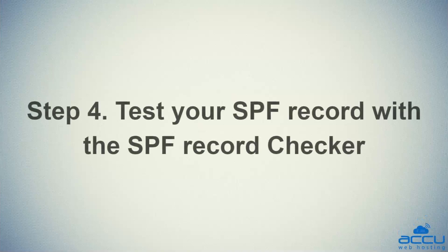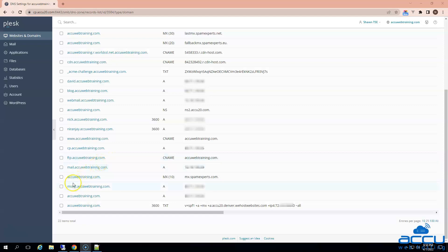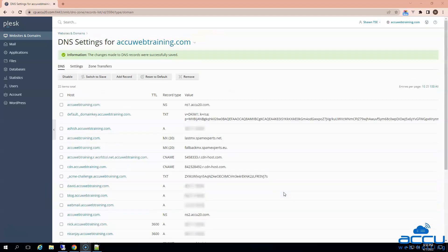Step 4: Test your SPF record with the SPF record checker. As we have published the SPF record in the DNS server, we need to check the SPF record with an online SPF record checker such as MX Toolbox to verify it is successfully added.